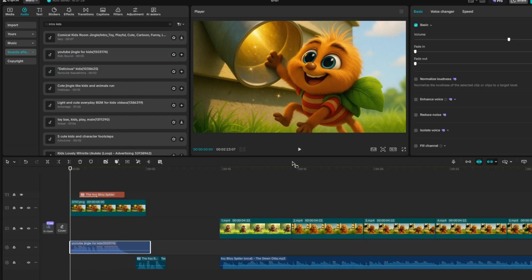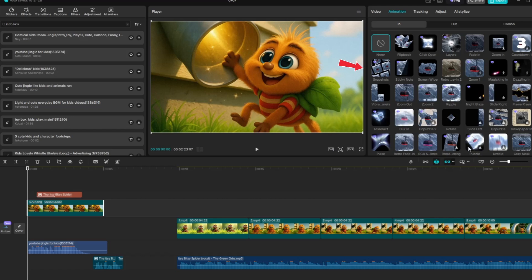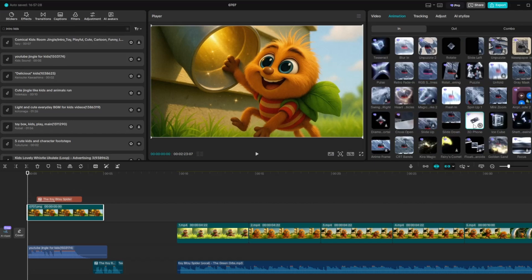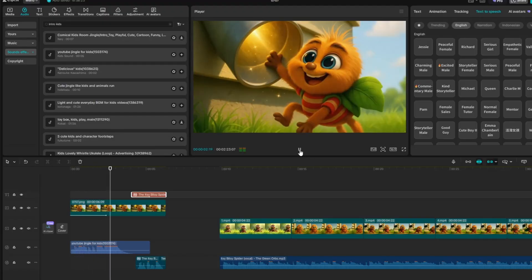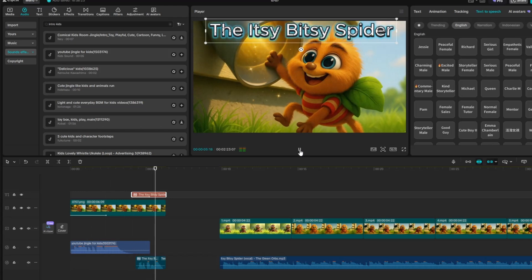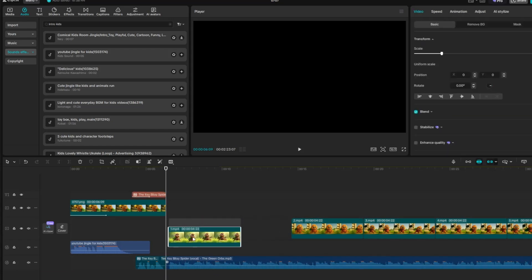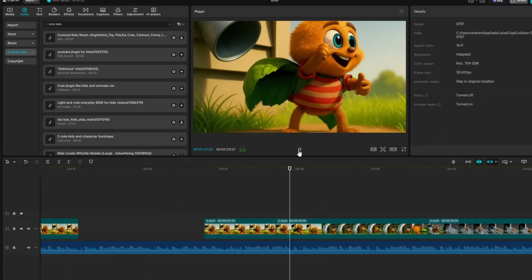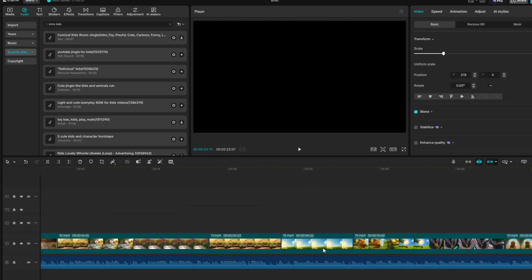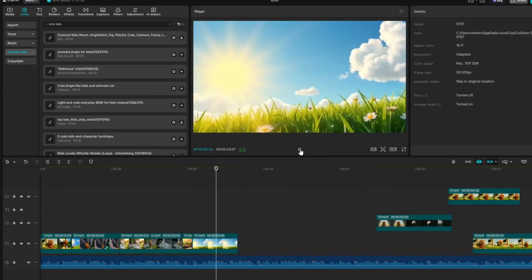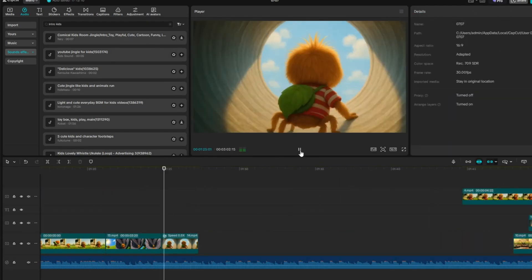Next, add an animation to the title image. Click on the title image, go to the Animation section, and choose the animation style you want. Simply click on your chosen style and it will automatically be applied to your image. And that's it — the title is complete. Next, we can arrange the content for the nursery rhyme. All you need to do is listen to the song and match the visuals accordingly. Select the video clip that aligns with the lyrics being sung. If needed, trim the clip to get the perfect visual, then continue matching video clips to the song until you reach the end.